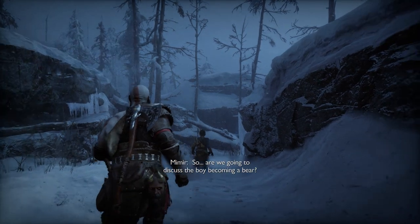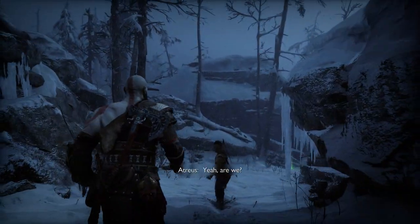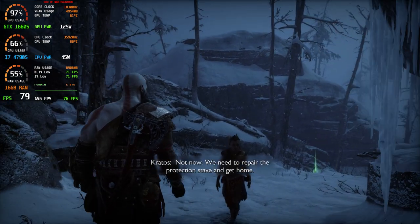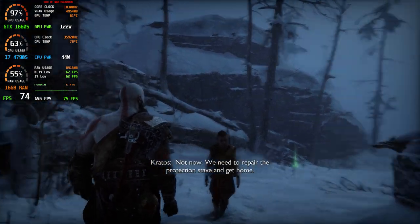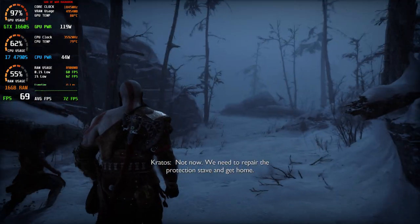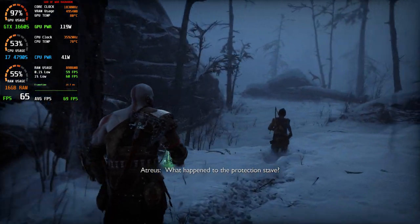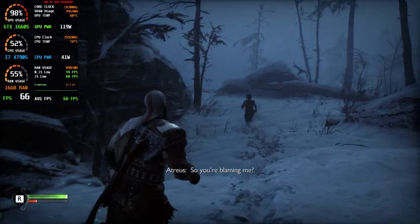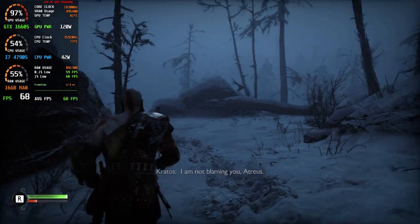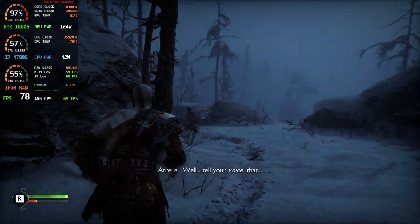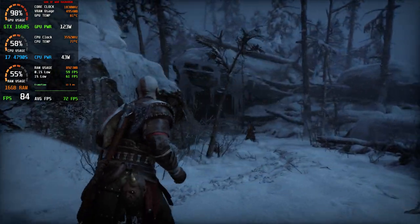You discussed the boy becoming a bear? Yeah. Are we? Not now. We need to repair the protection stave and get home. What happened to the protection stave? You did. So you're blaming me? I am not blaming you, Atreus. Well, tell your voice that.